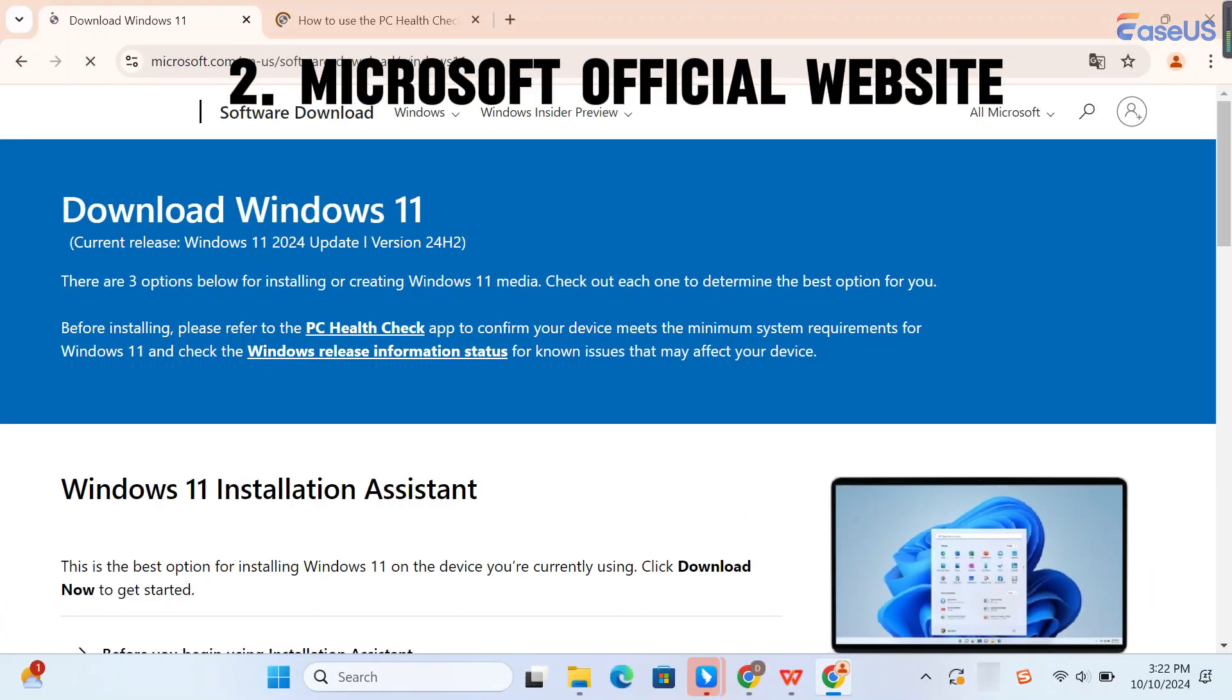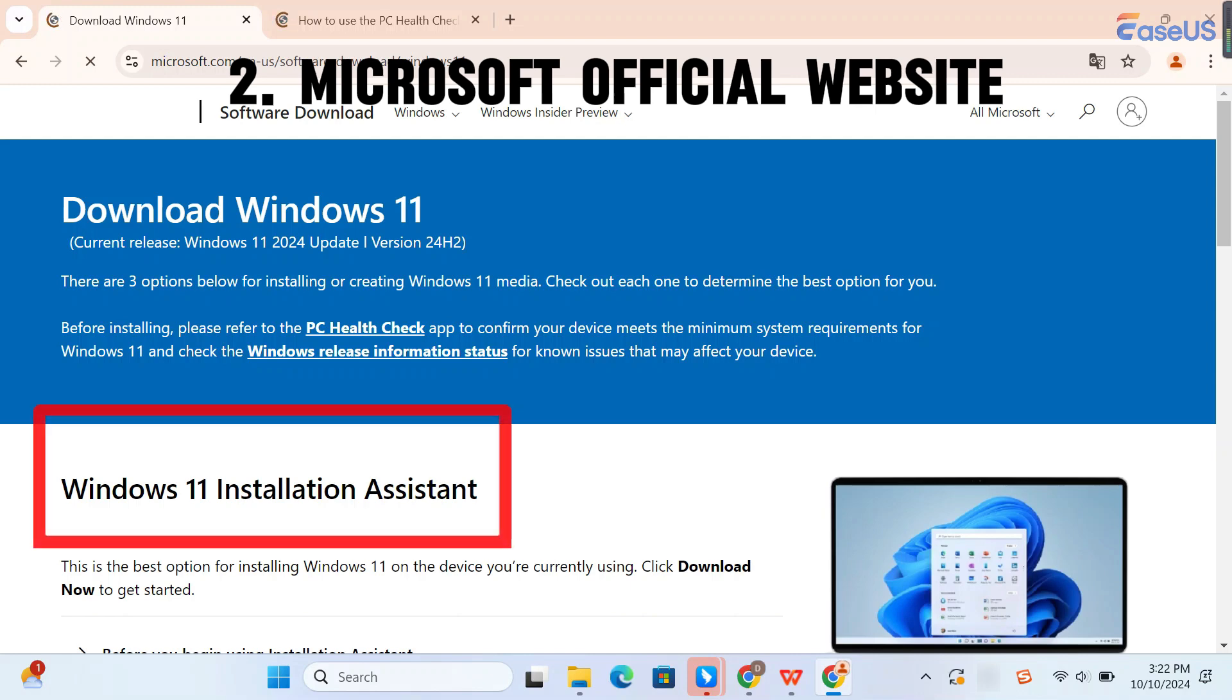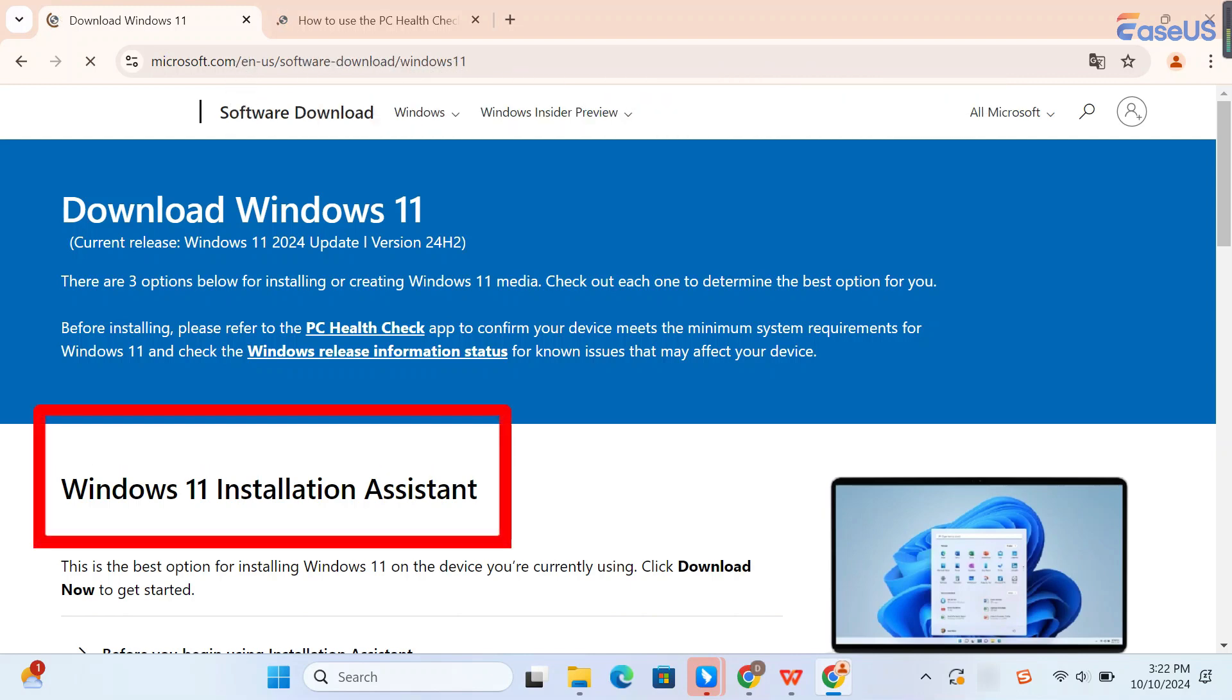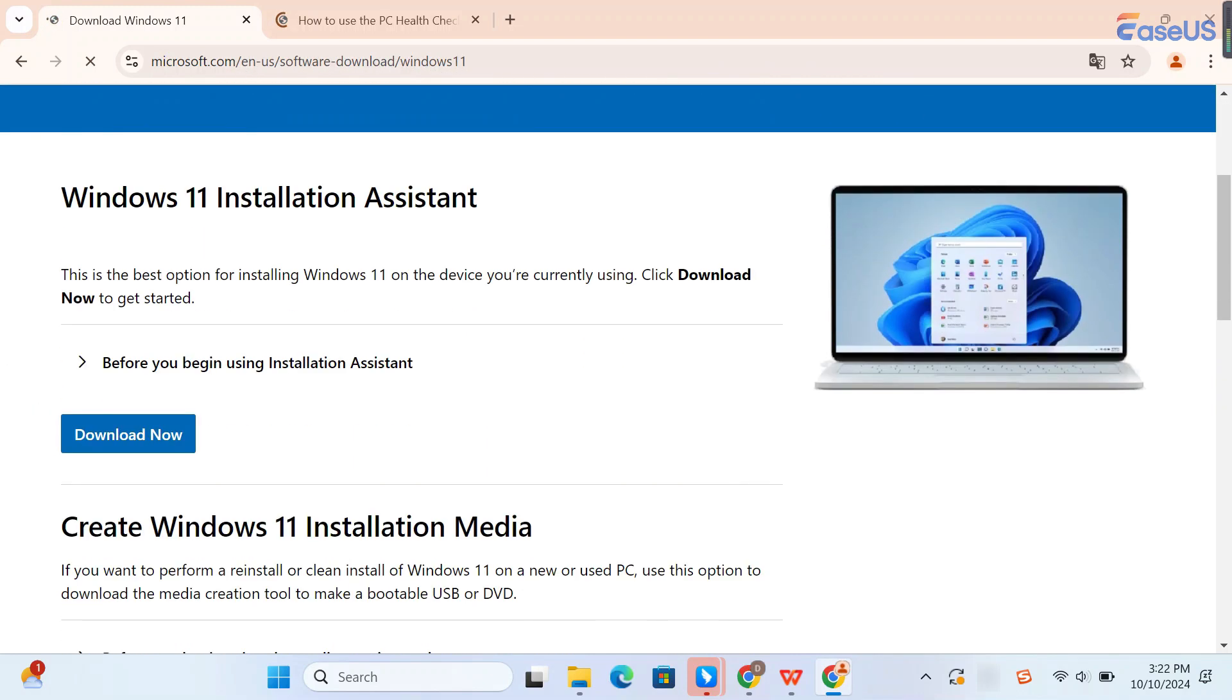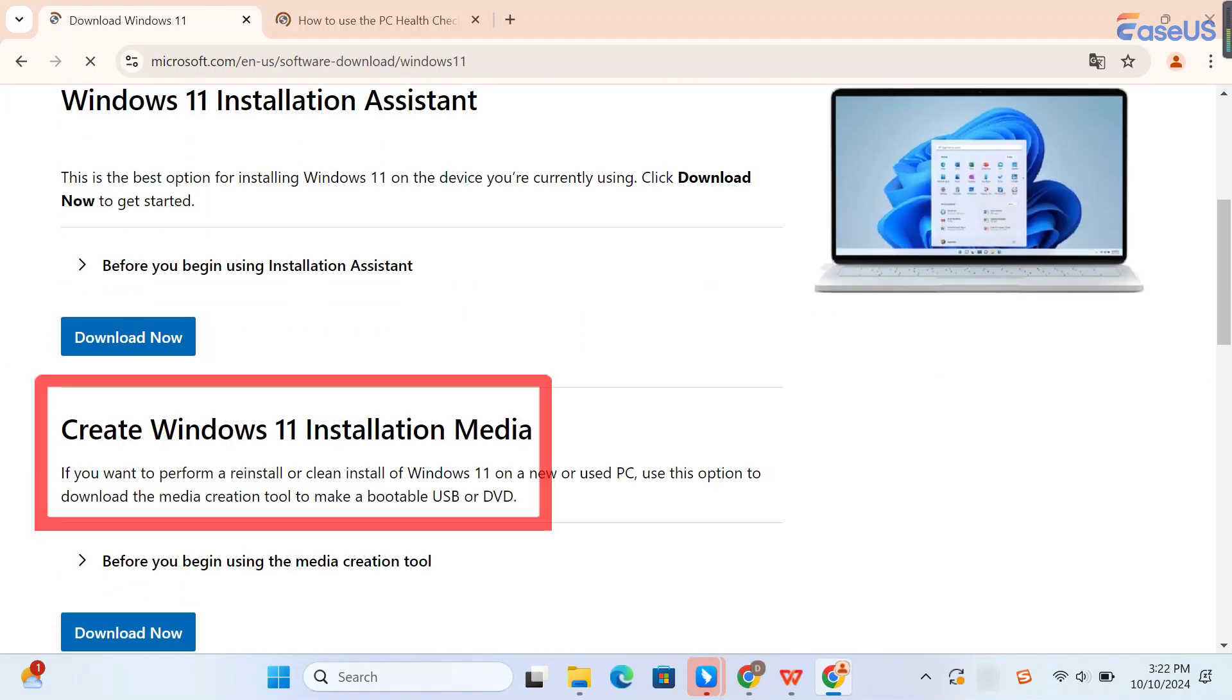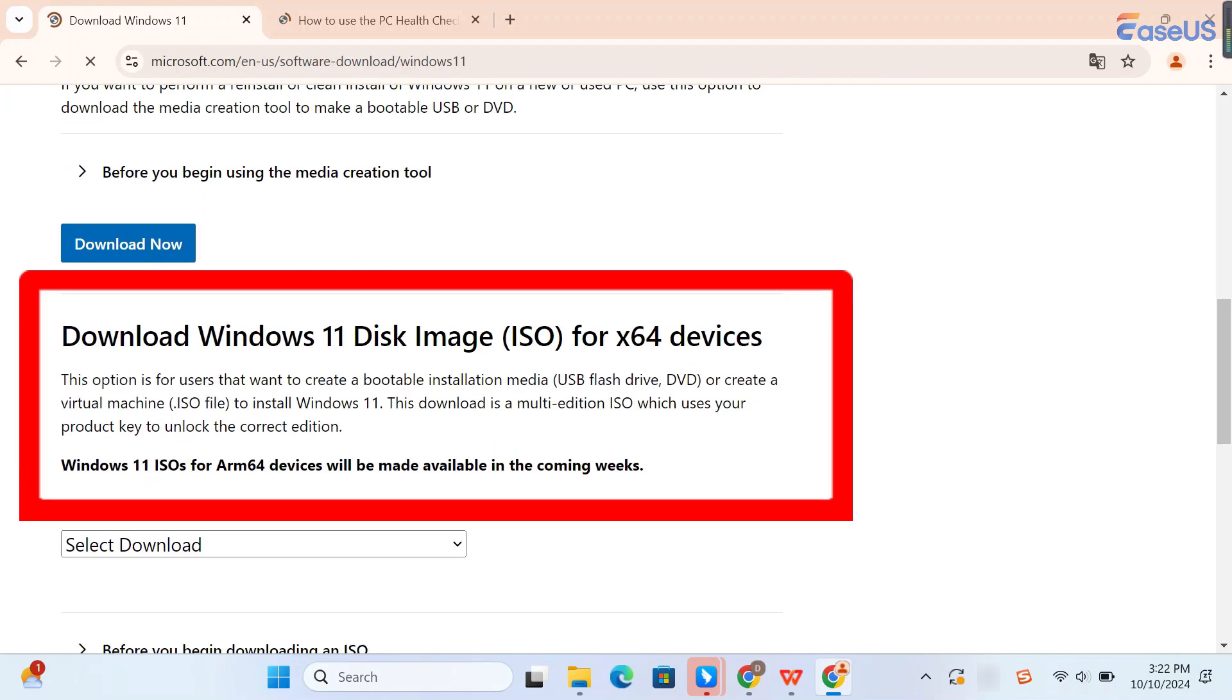The second way is to download the Windows 11 24H2 ISO file from the official Microsoft website. You have two options here, using Windows 11 Installation Assistant or using the official ISO image.